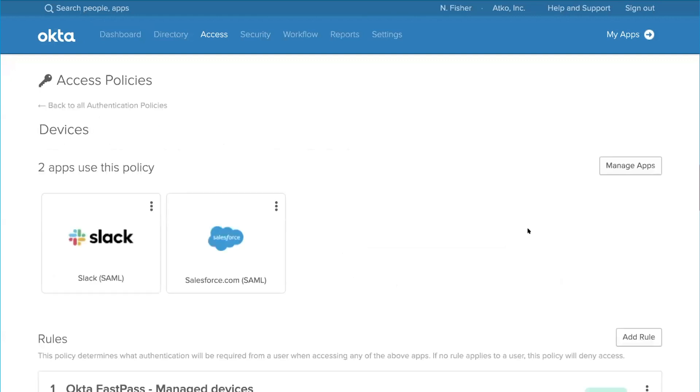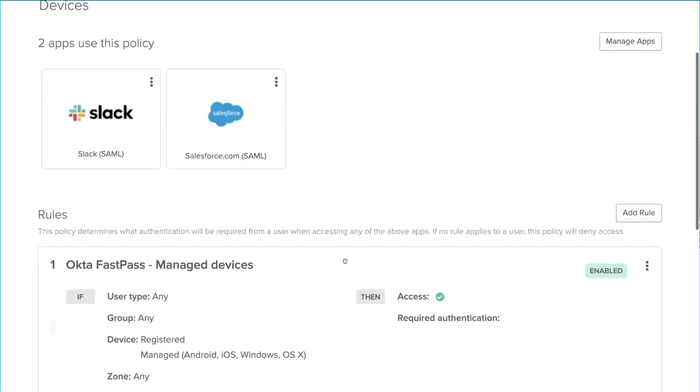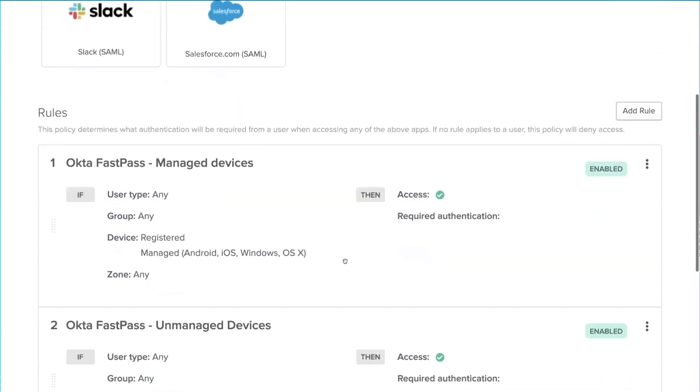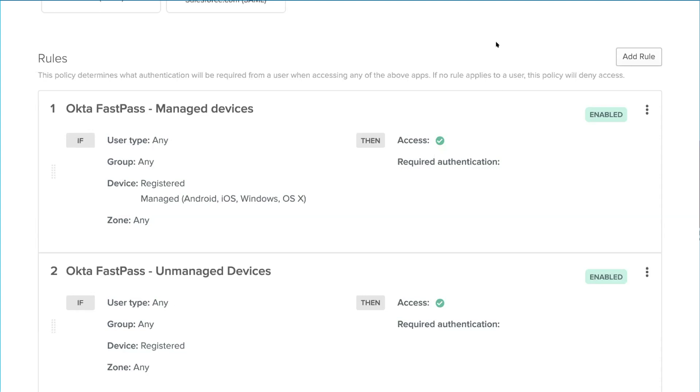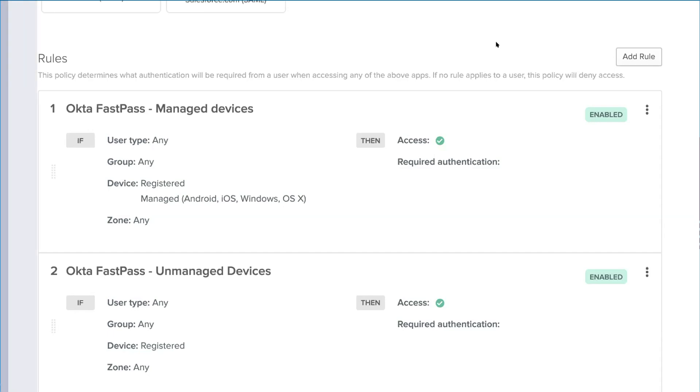Using Okta's new Access Policies module, I've created policies to allow for passwordless authentication for any device that is registered with Okta Verify, whether managed or unmanaged. So let's see the power of Okta Fastpass. Teju is a remote employee based in London, and we've shipped her a Windows 10 device that is managed and pre-enrolled with Okta Verify, but it is not AD domain joined. We've also sent some instructions on how to get started. So Teju, why don't you show us how easy it is to get up and running?